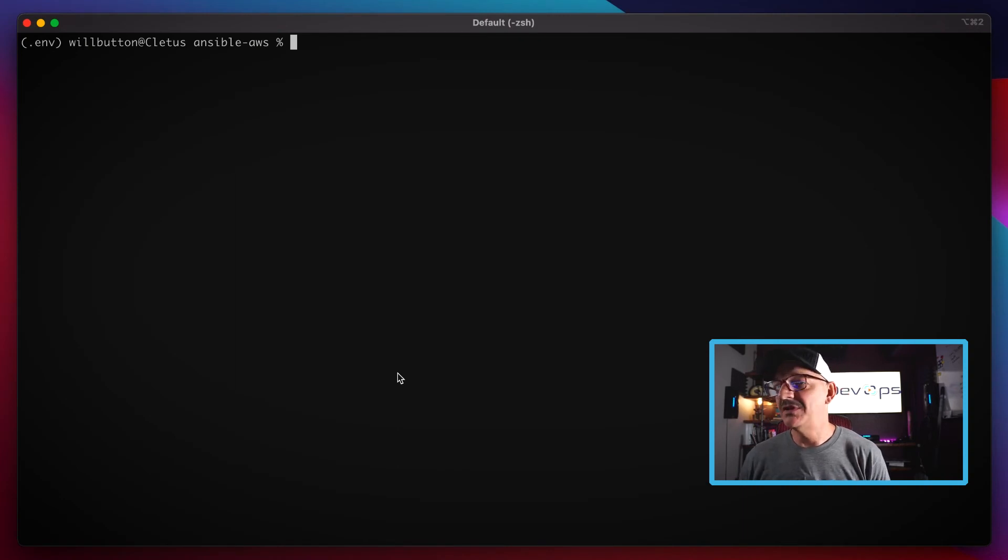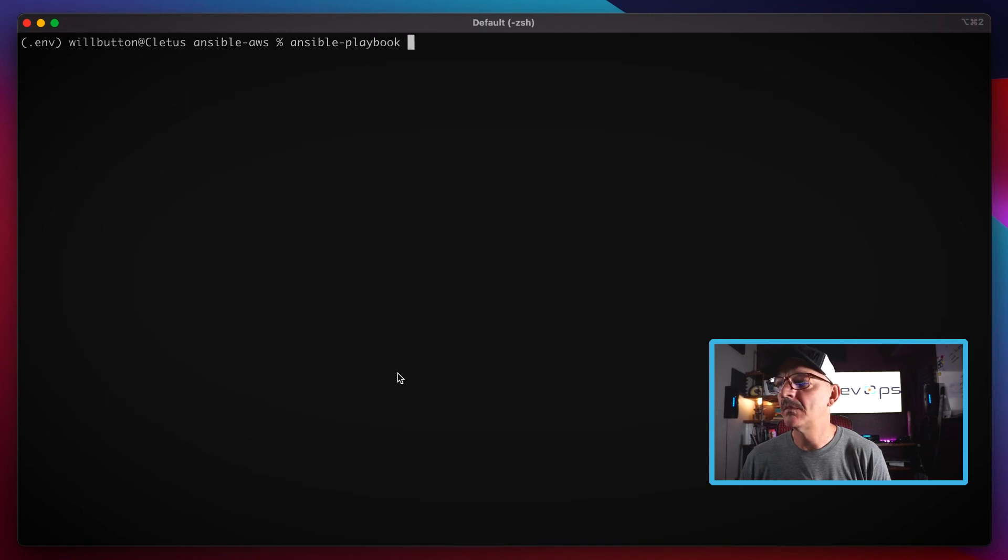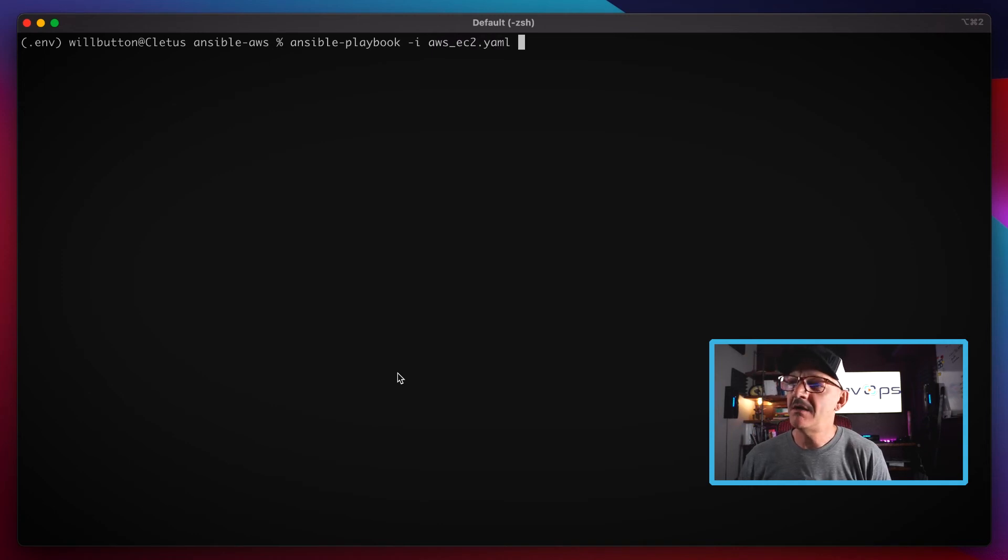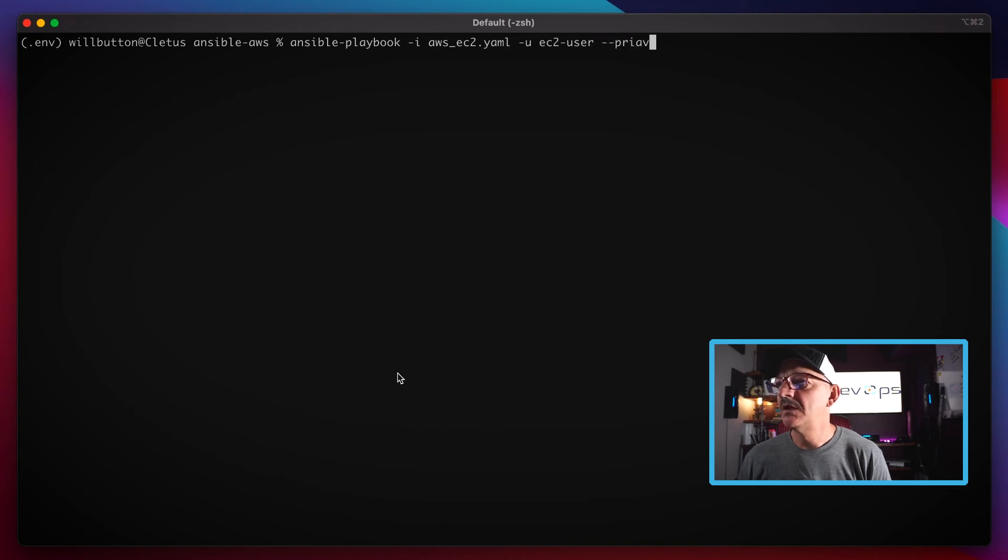Let me show you what it looks like to run that playbook. We're going to use the ansible-playbook command this time. Again, got to give it our AWS inventory path, have to tell it that I want to log in as the EC2 user, have to give it the path to my private key.